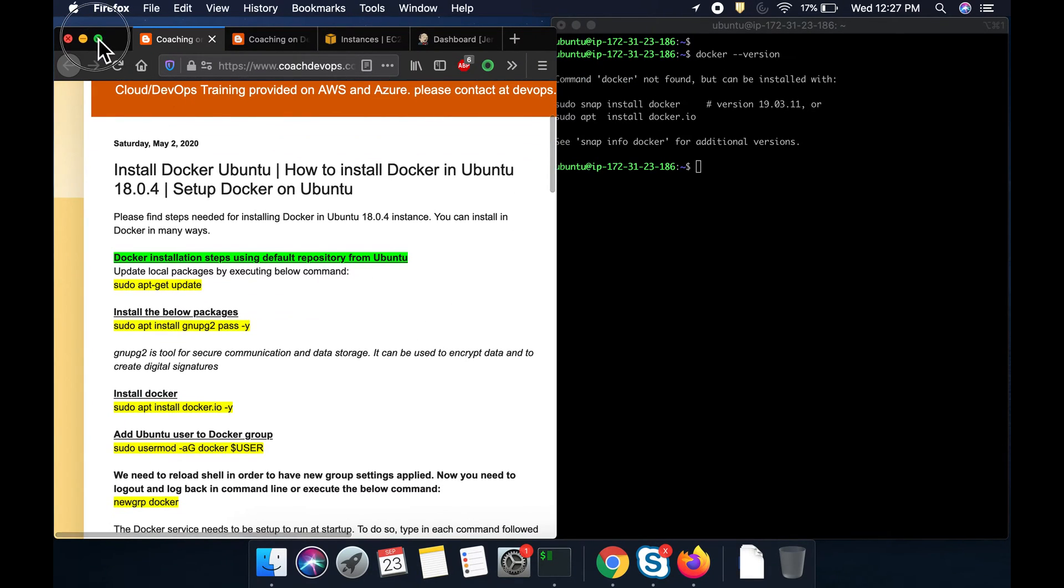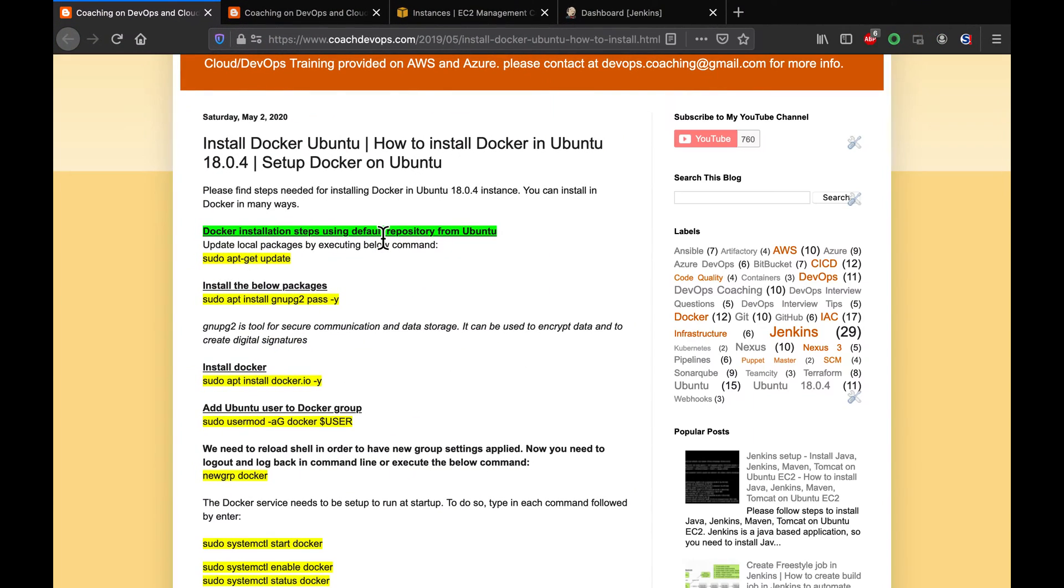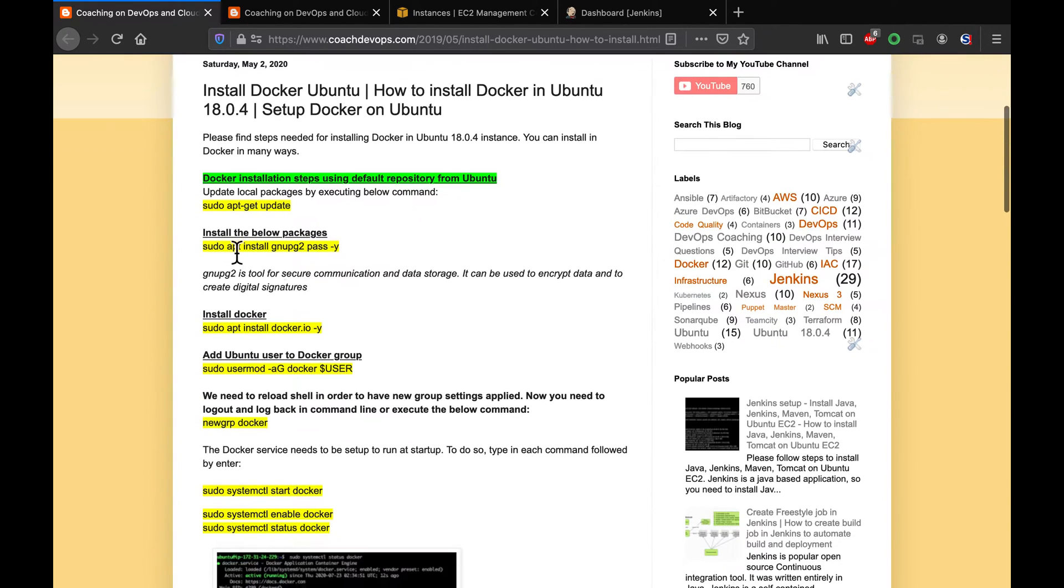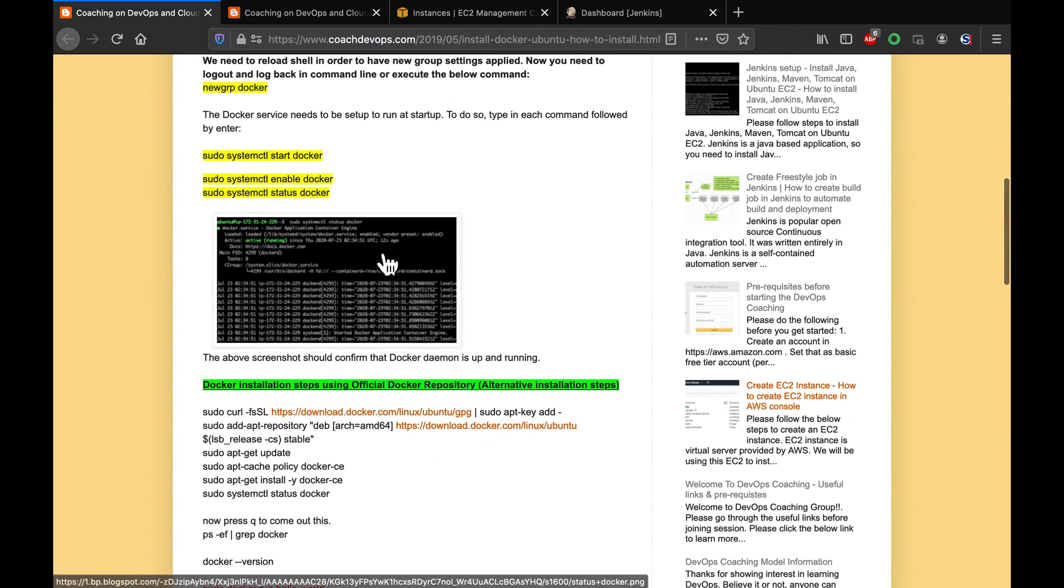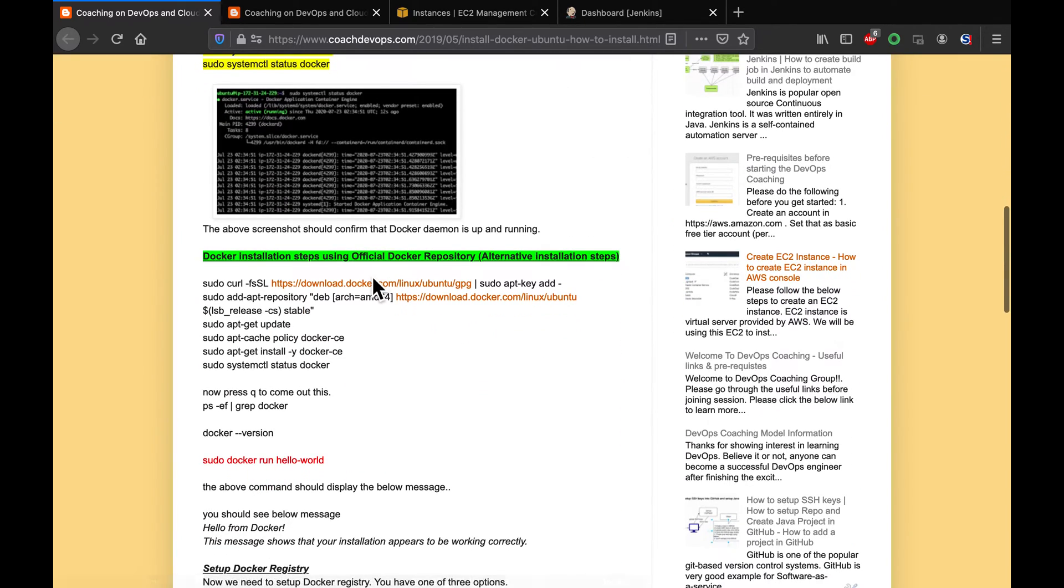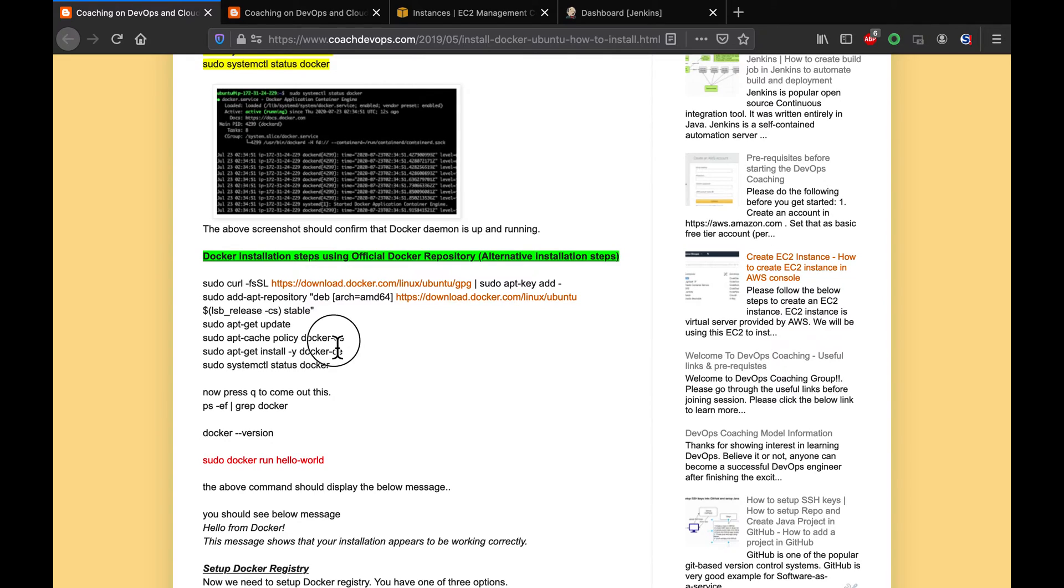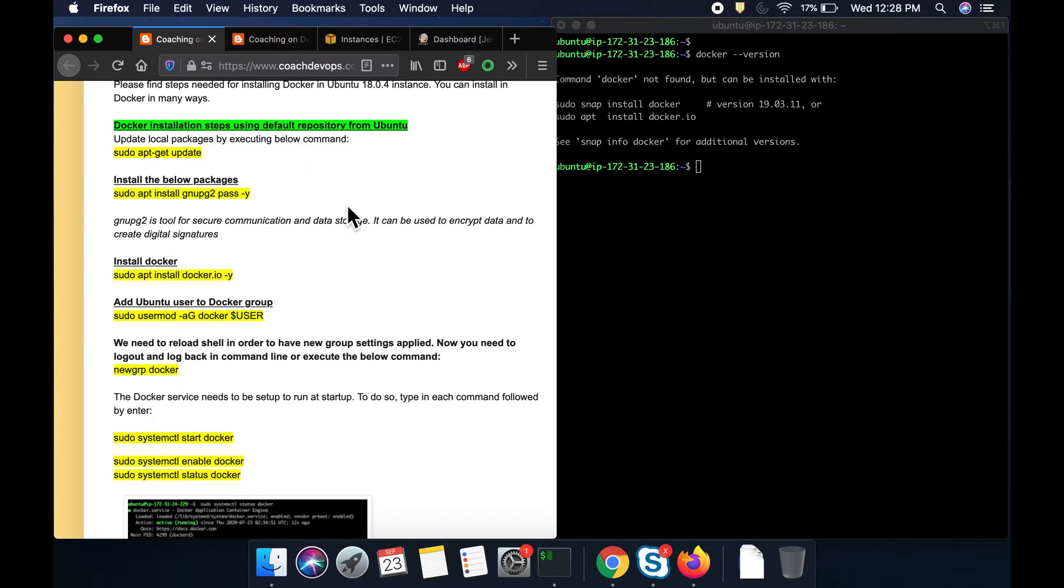If you look at my instruction, you can install Docker in couple of ways, especially on Ubuntu instance. You can go with the default repository which comes from Ubuntu, or you can also install Docker using official repository. This is nothing but installing the community edition. Let us go ahead and use the default repository from Ubuntu.